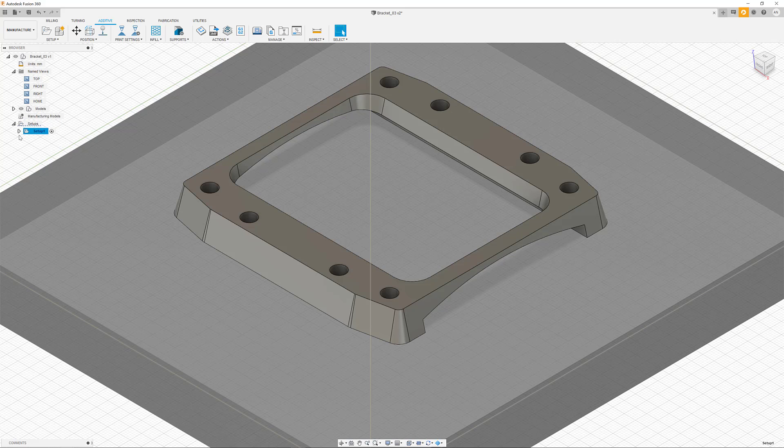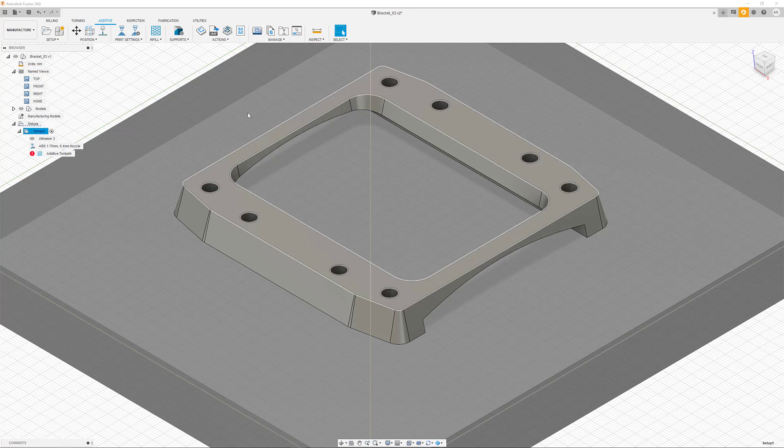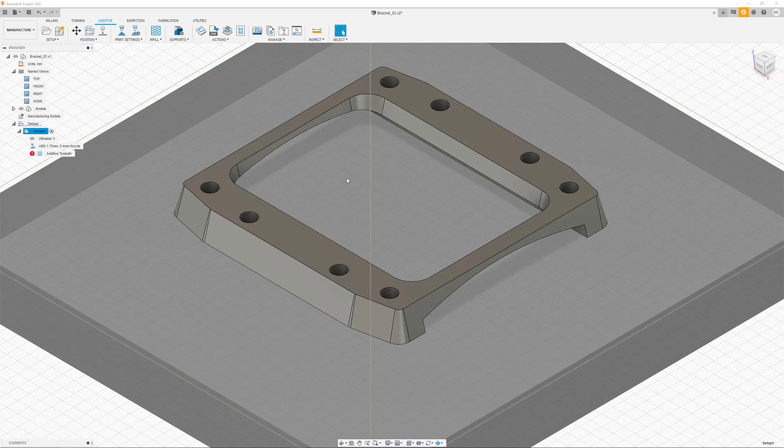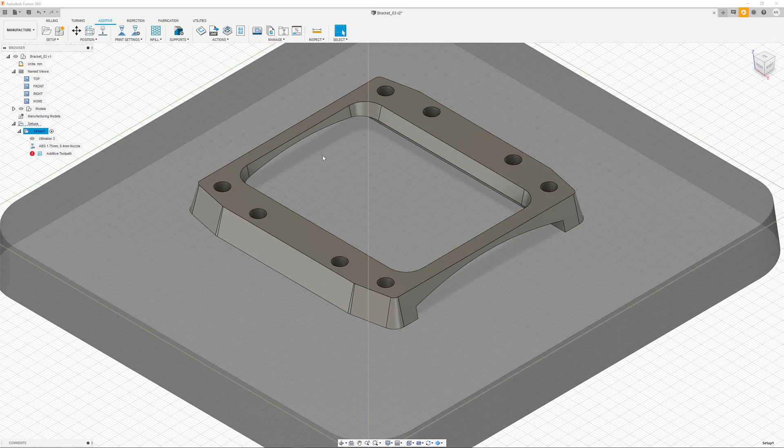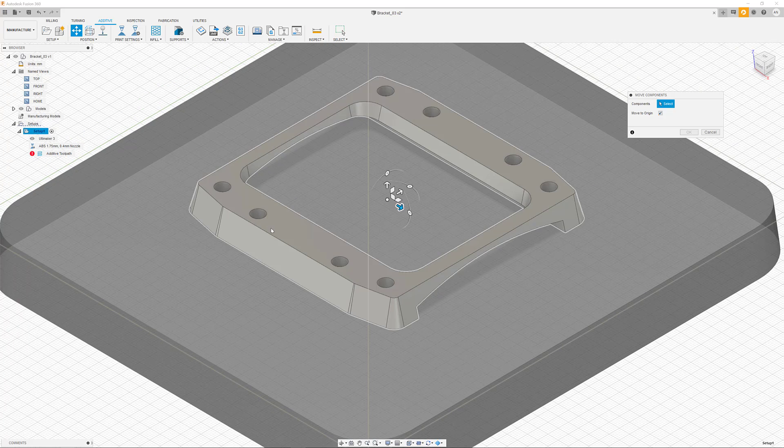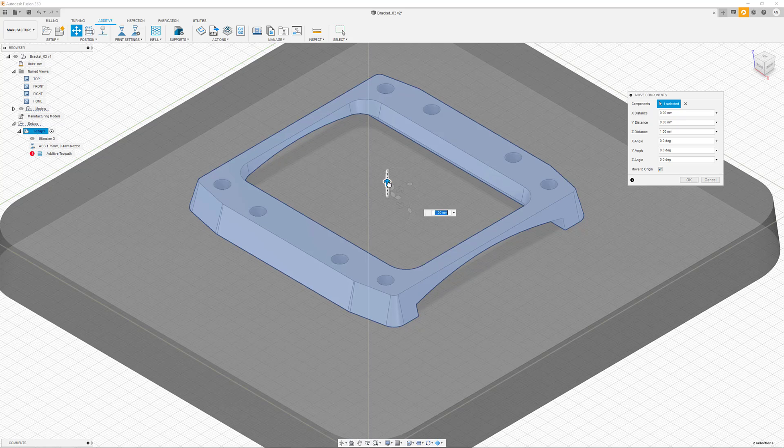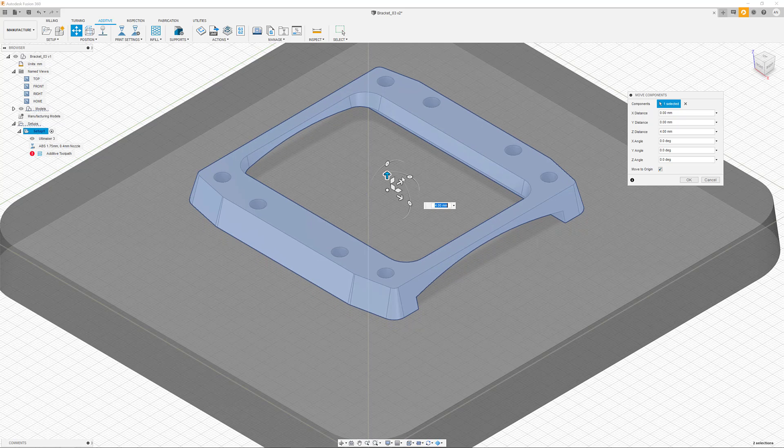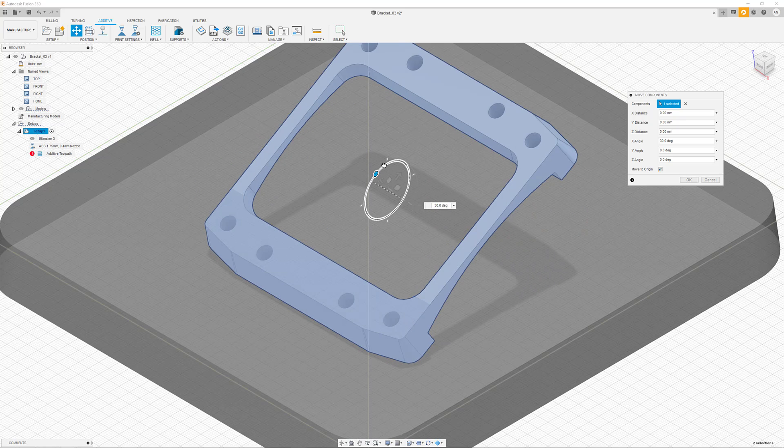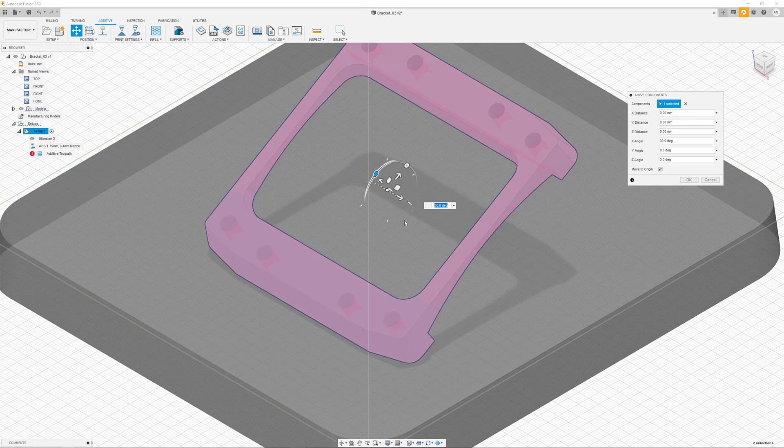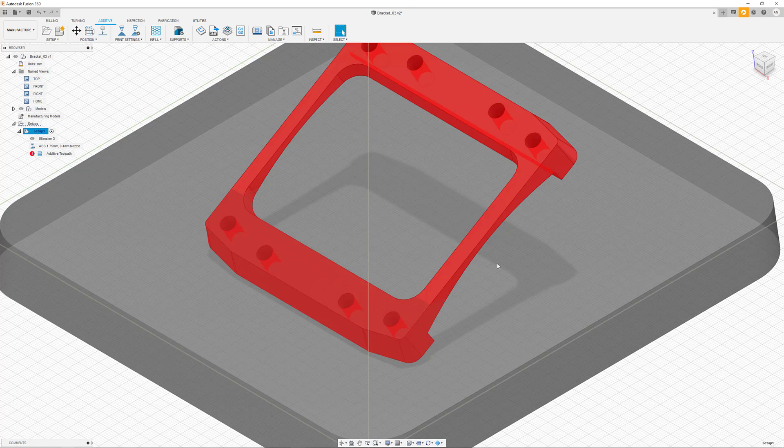After selecting our part, it will be automatically placed in the center of the build envelope. In addition to that, we still have a variety of tools that help us change the orientation and placement of our parts. We can easily use the gizmo to rotate and place the part.